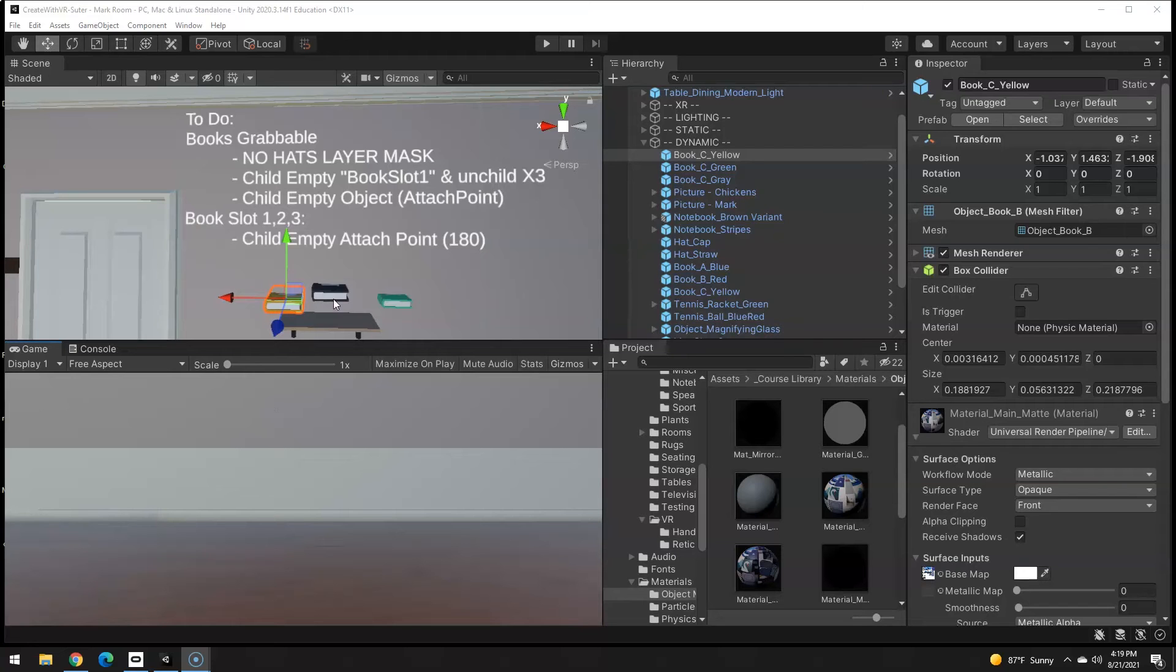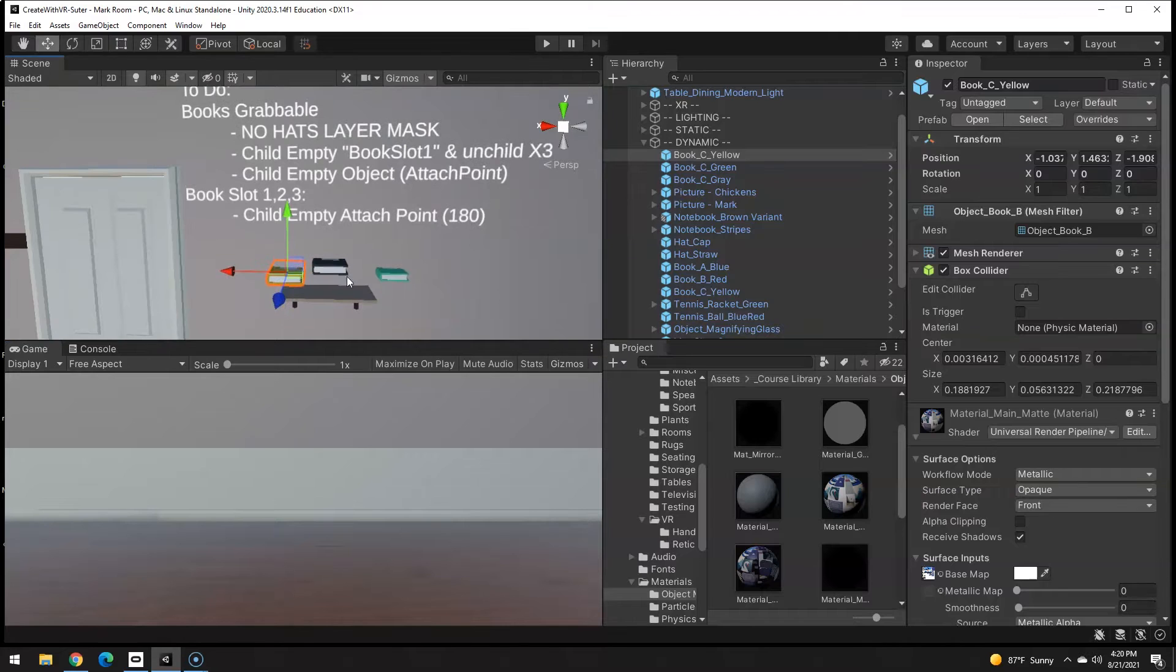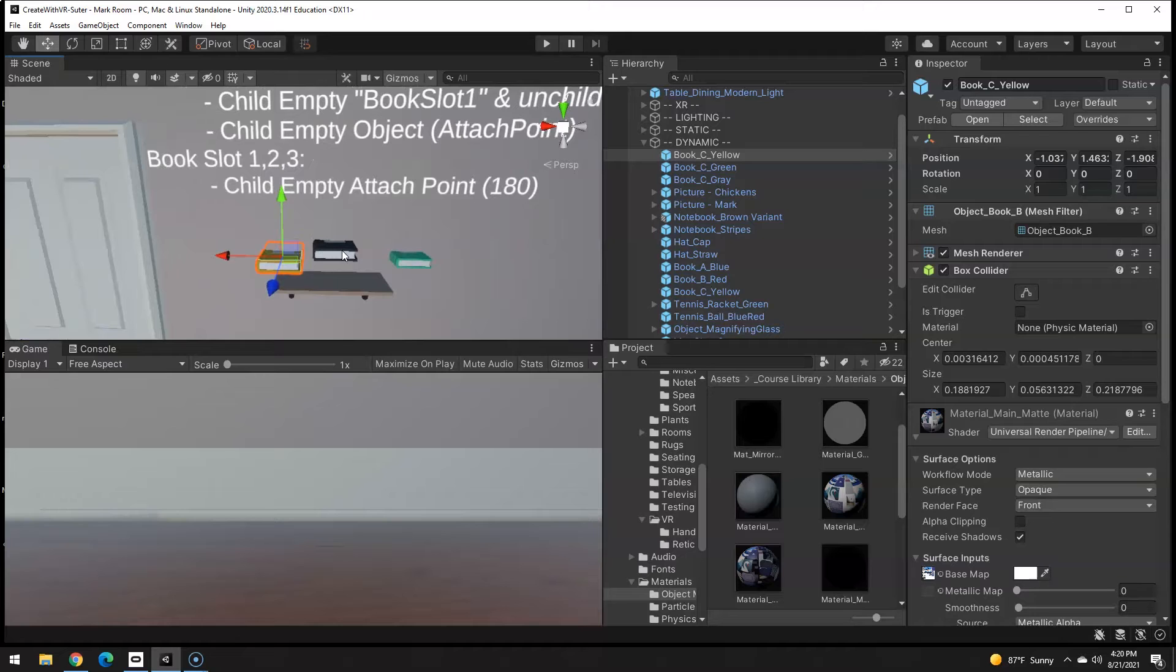So in this challenge we're going to have three books on a shelf and you can rearrange them. I purposefully just threw the books in here and this is how they originally oriented themselves.